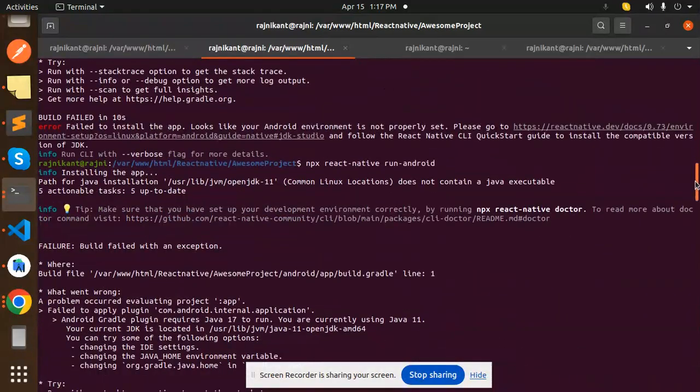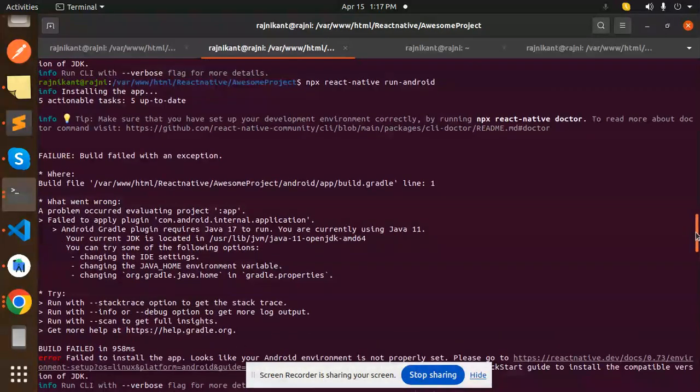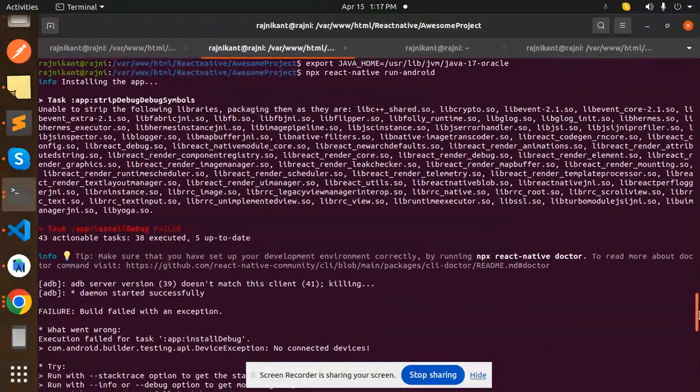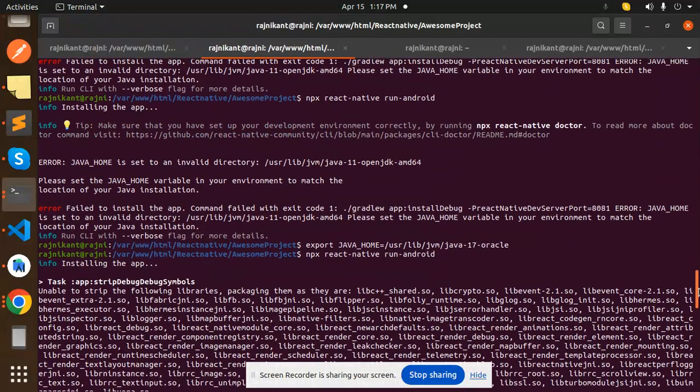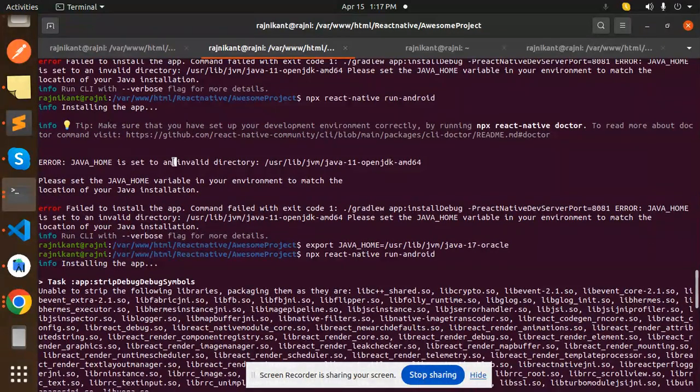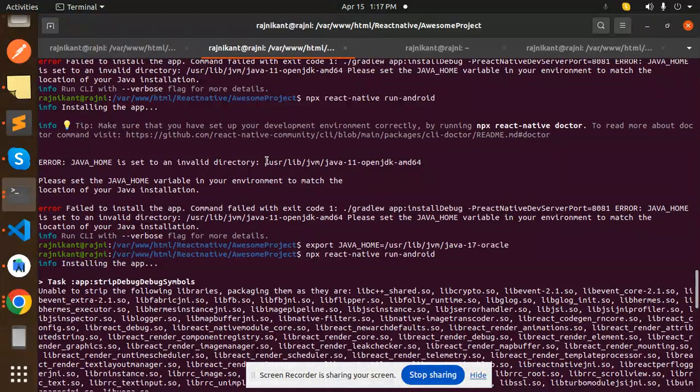So here you can see if I go and just scroll down, first error Java home set is in invalid directory. So if I go to my user lib, JVM.